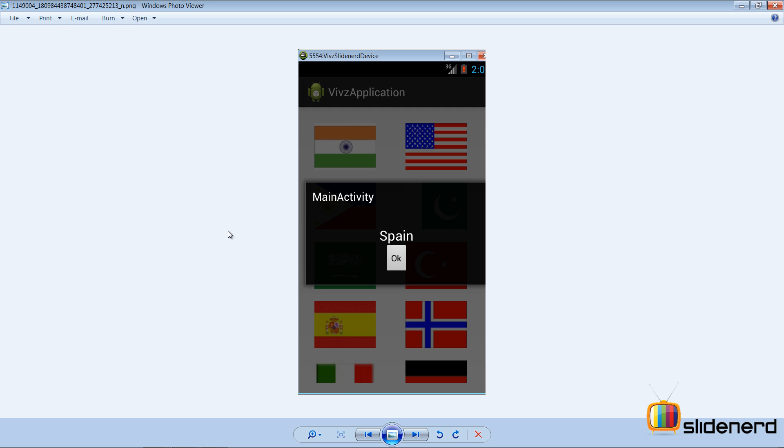Hi folks from SlideNerd, this is Vivs over here. In this video I'm going to talk about how we can make this simple app over here on the screen with a grid view.